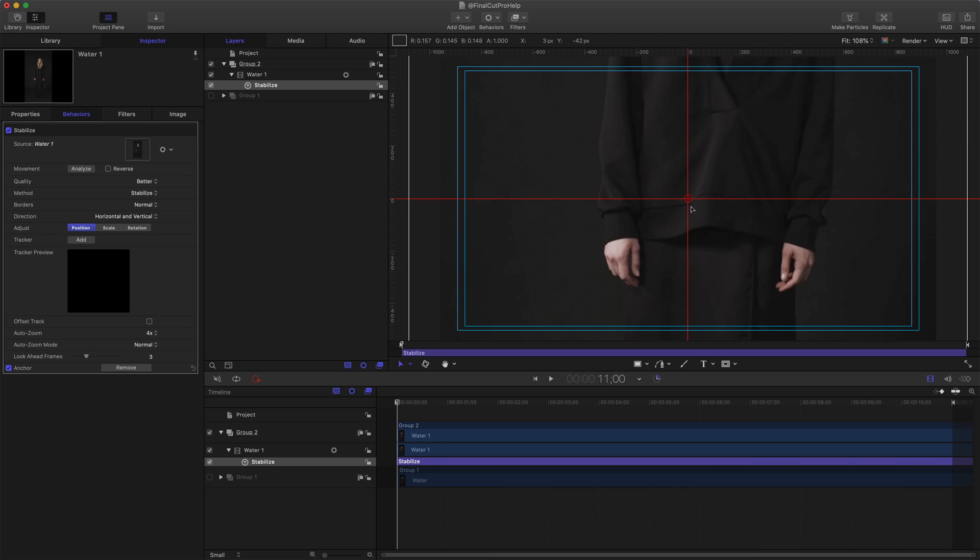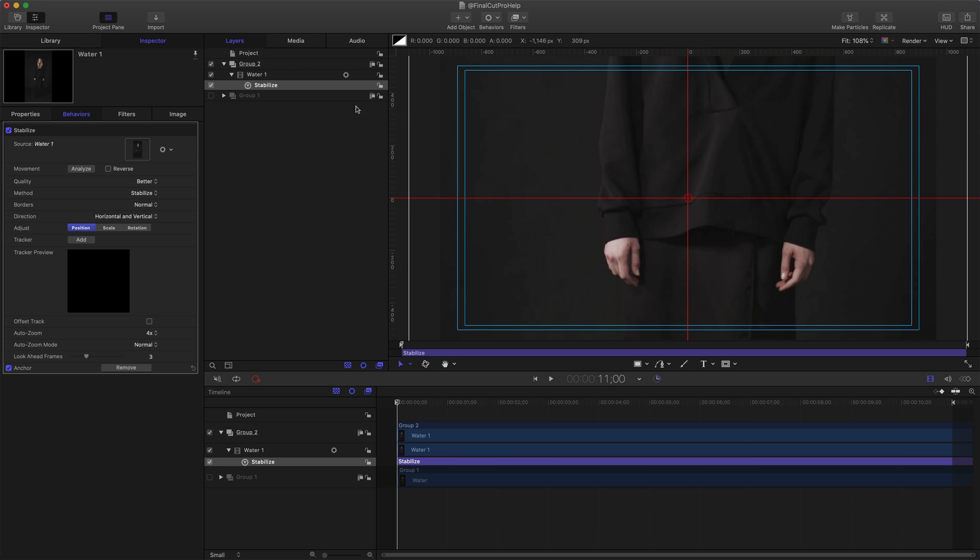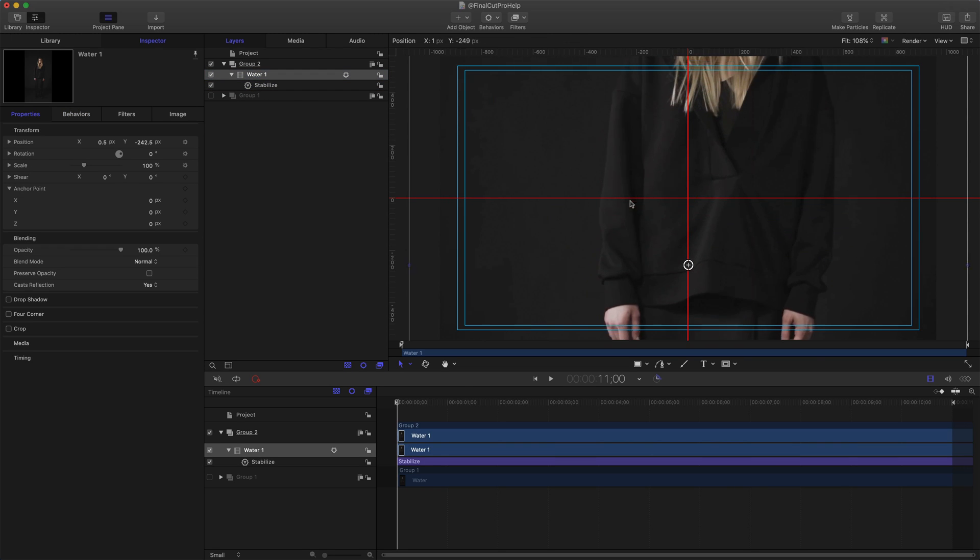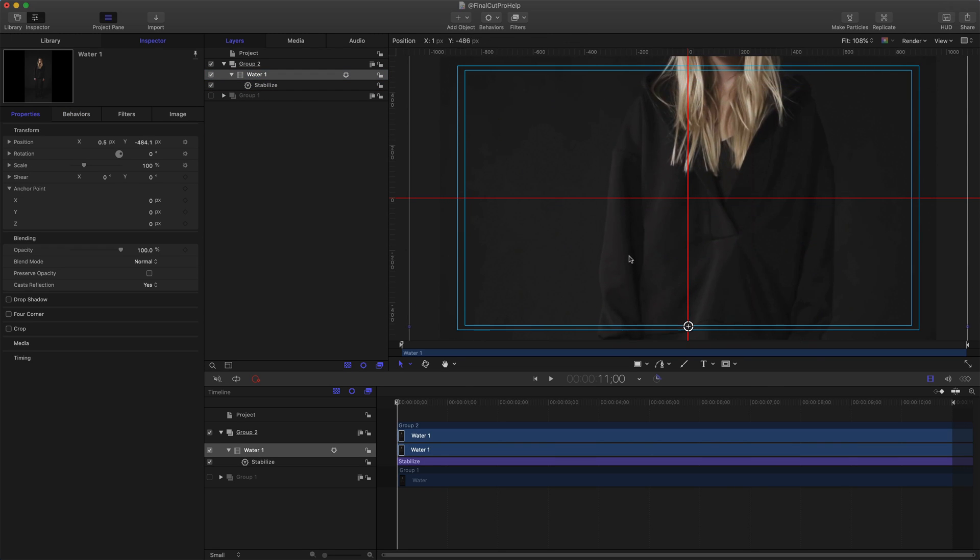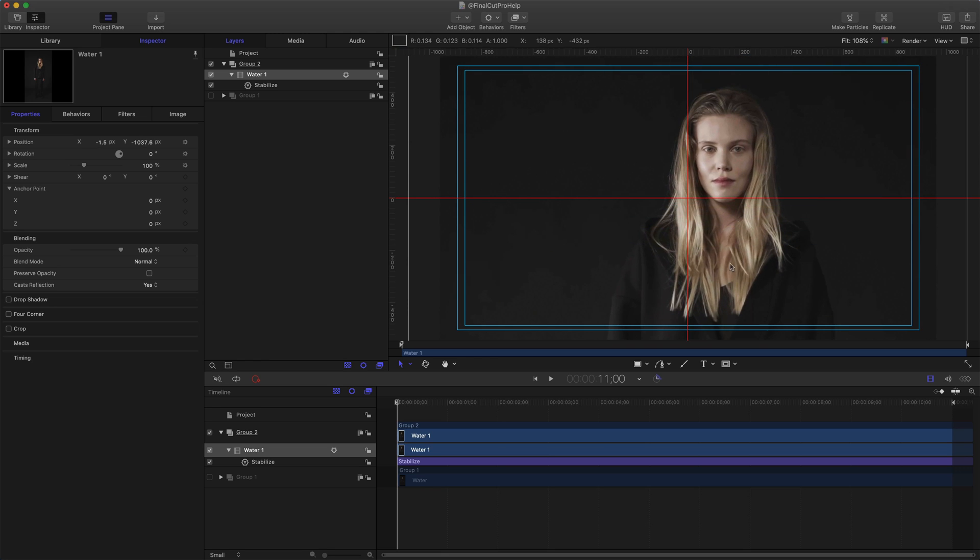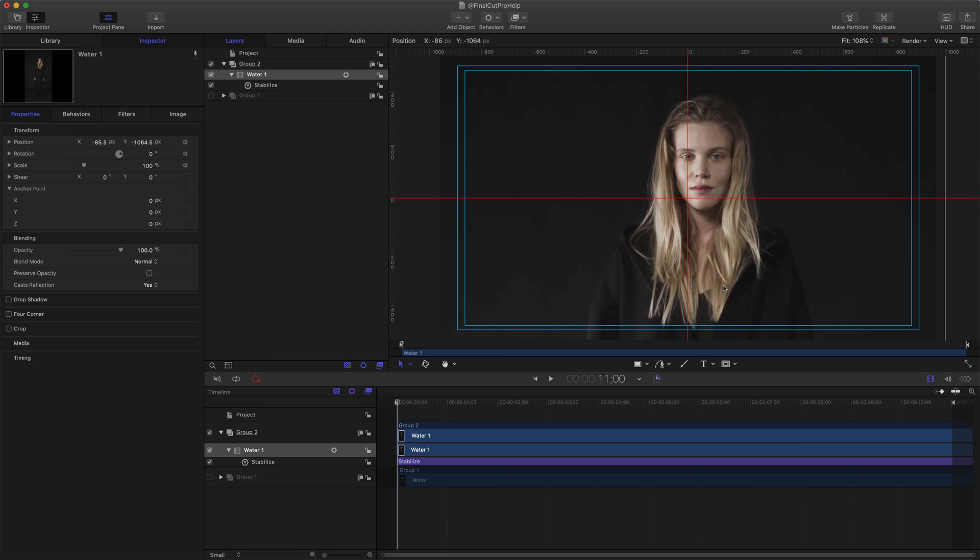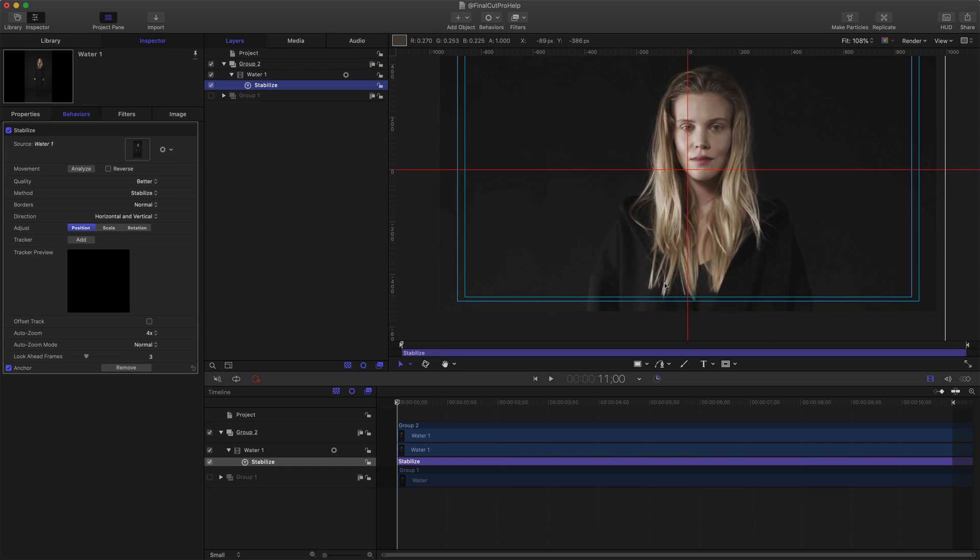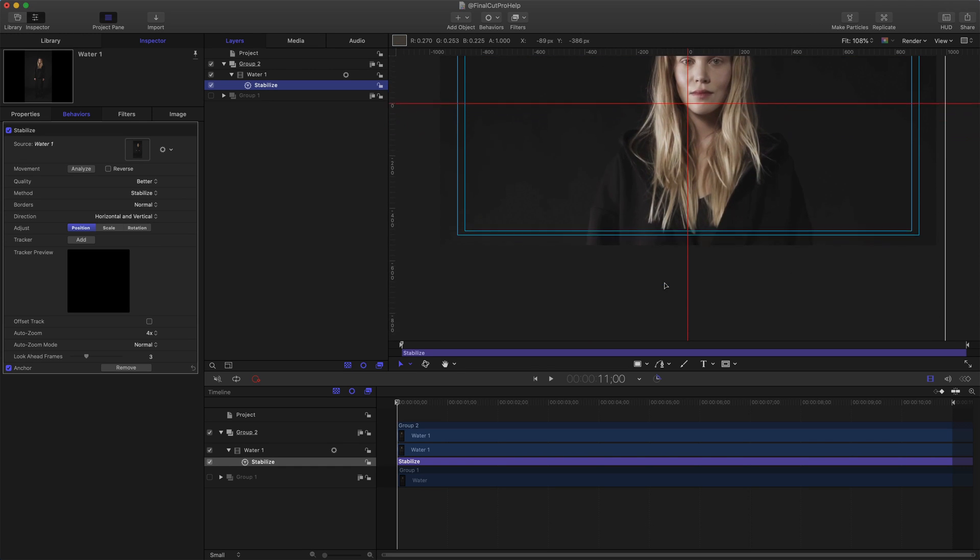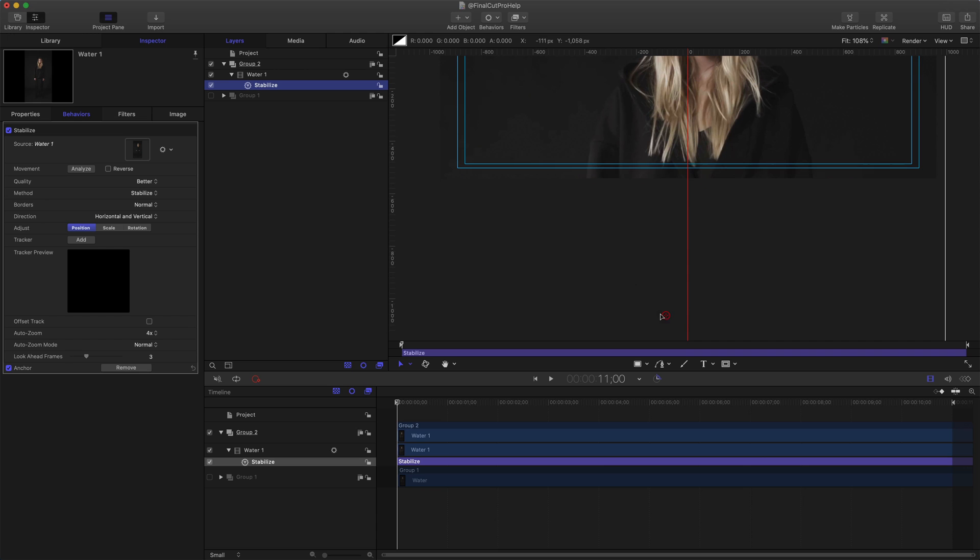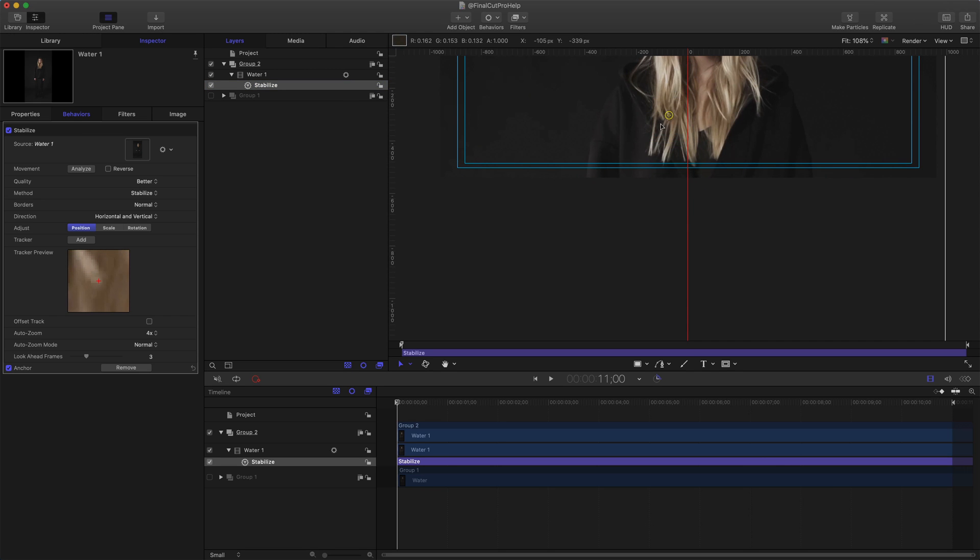When you do that, it places the tracker directly in the middle of your clip. What we need to do is drag this to the portion of the clip that we want to track. In this case, I do want to track her face. So this clip's a little bit off, I'm going to click on the clip and then just click and drag it down. Notice as I'm dragging it, the tracker is also going to move down. So I'm gonna go back to Stabilize. I'm going to select my tracker here.